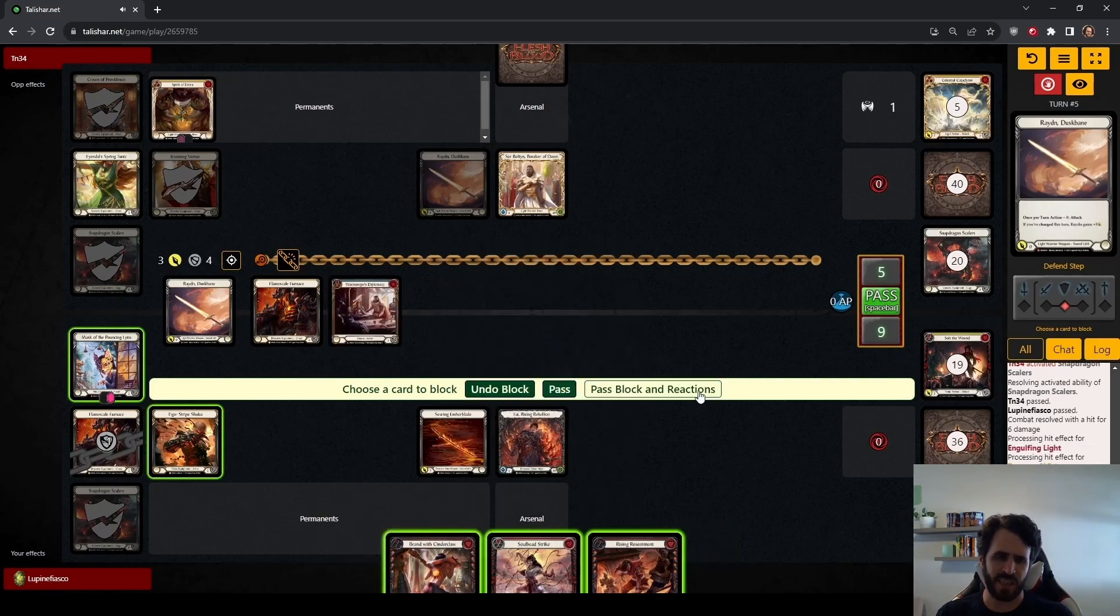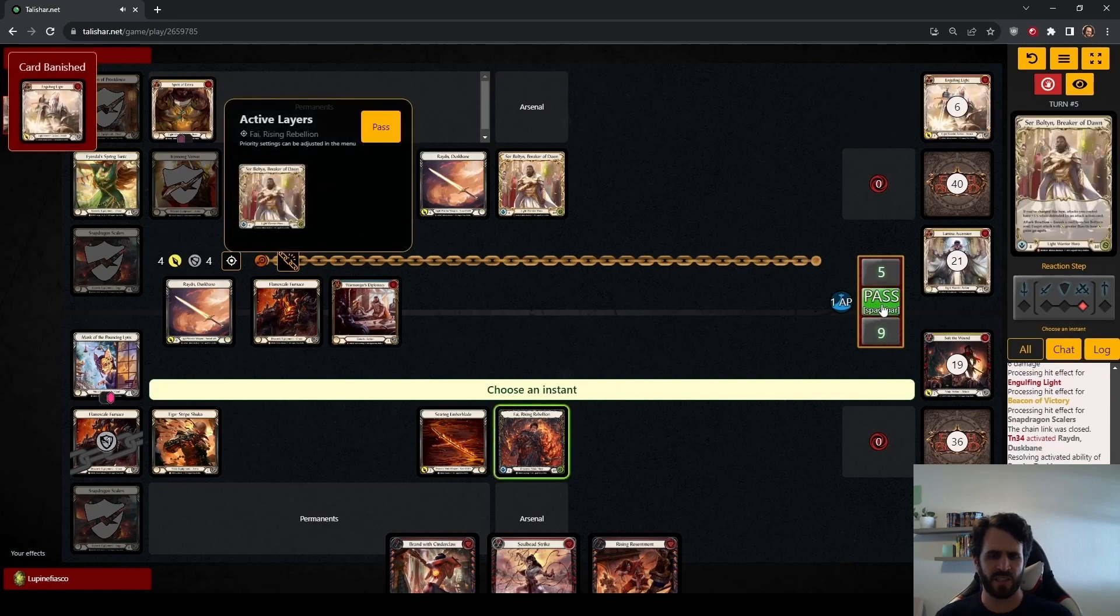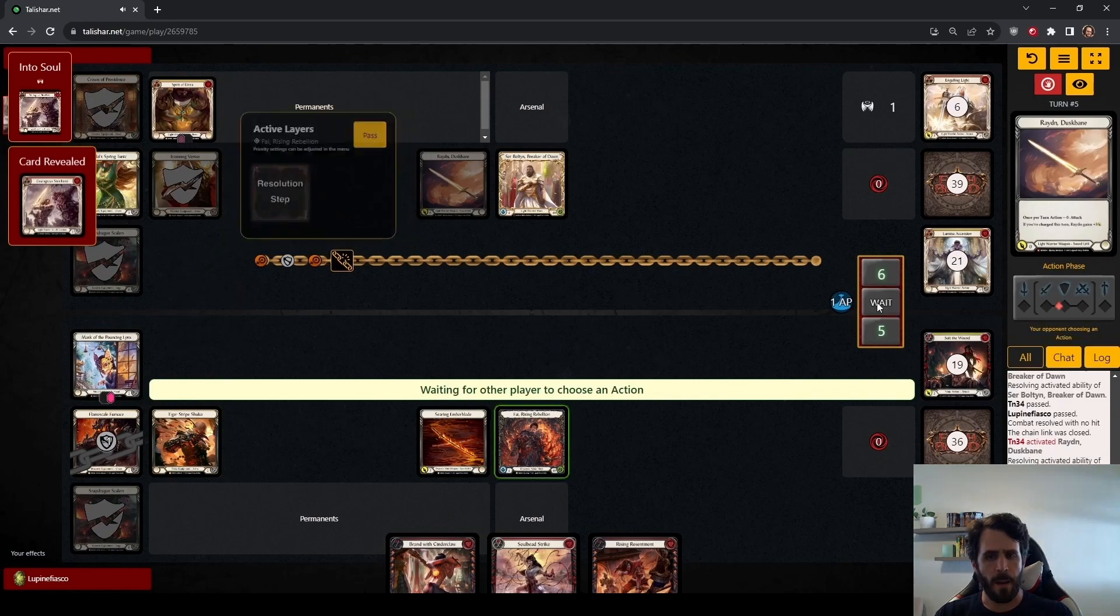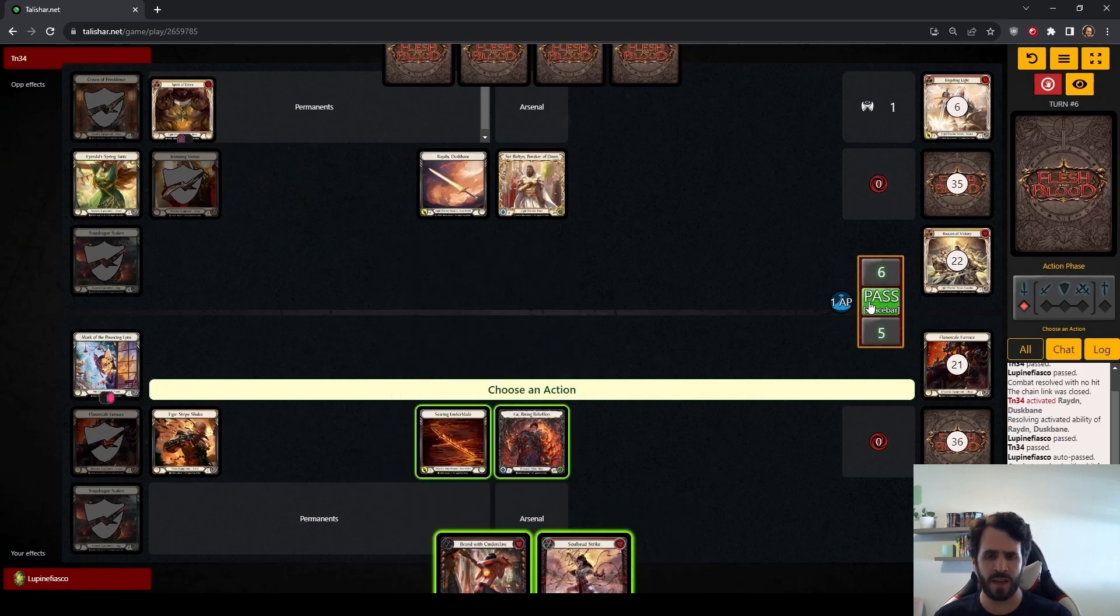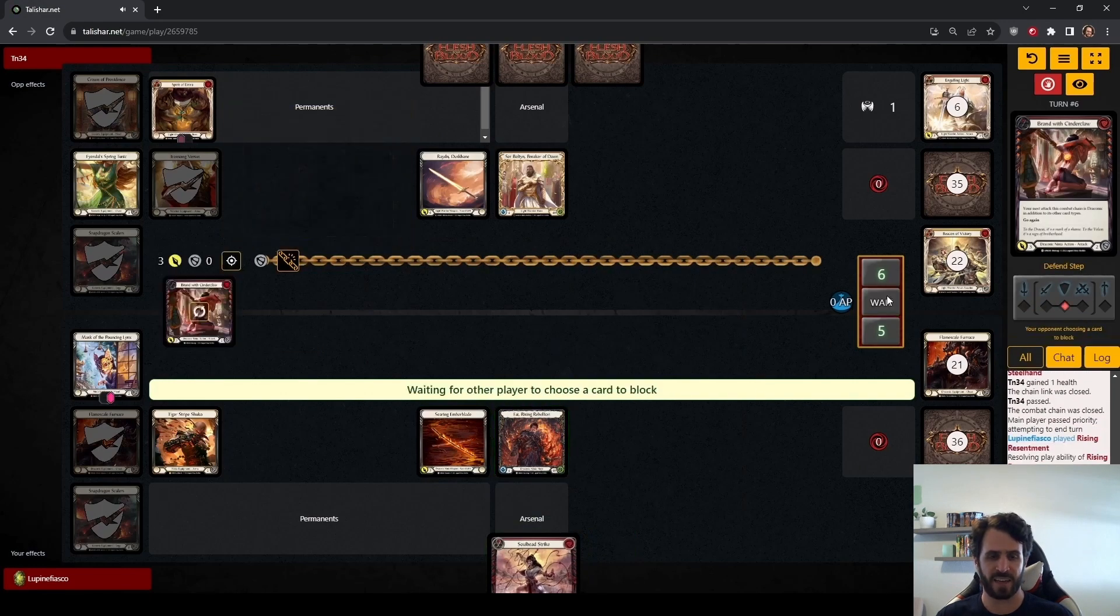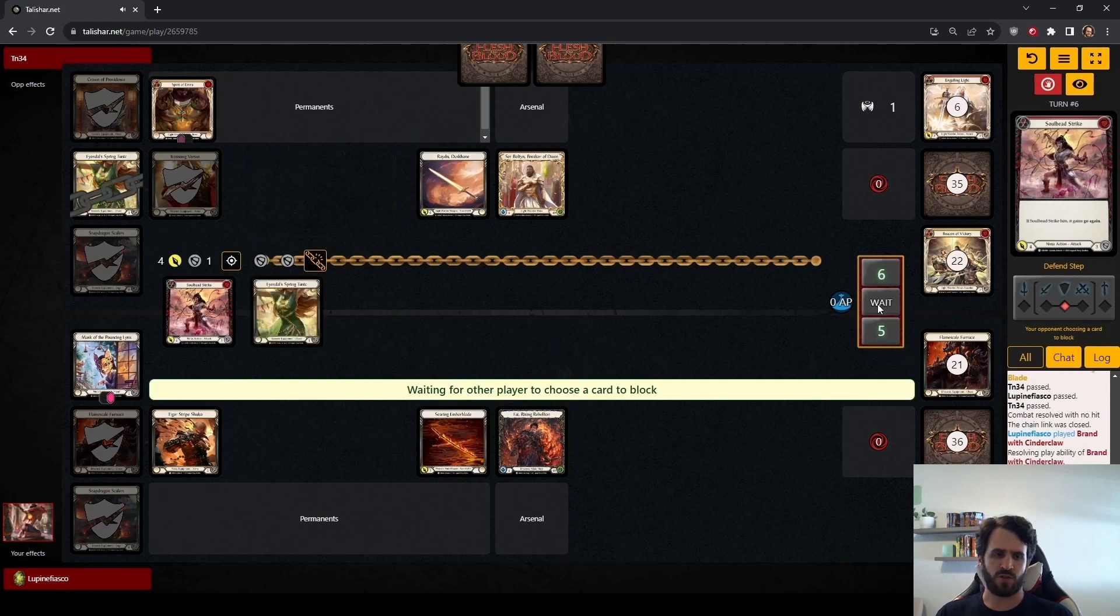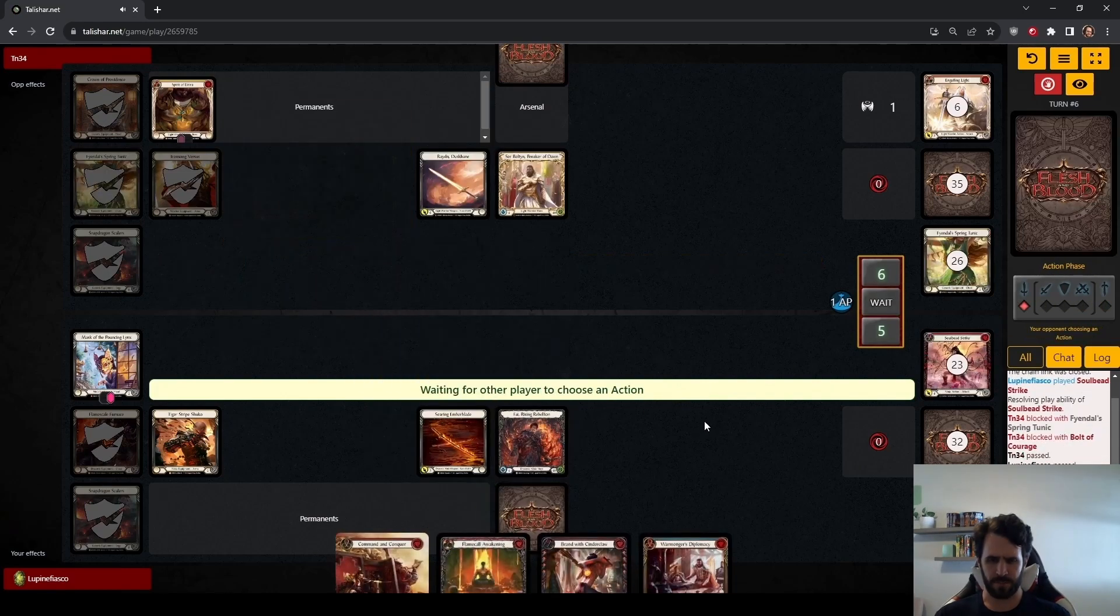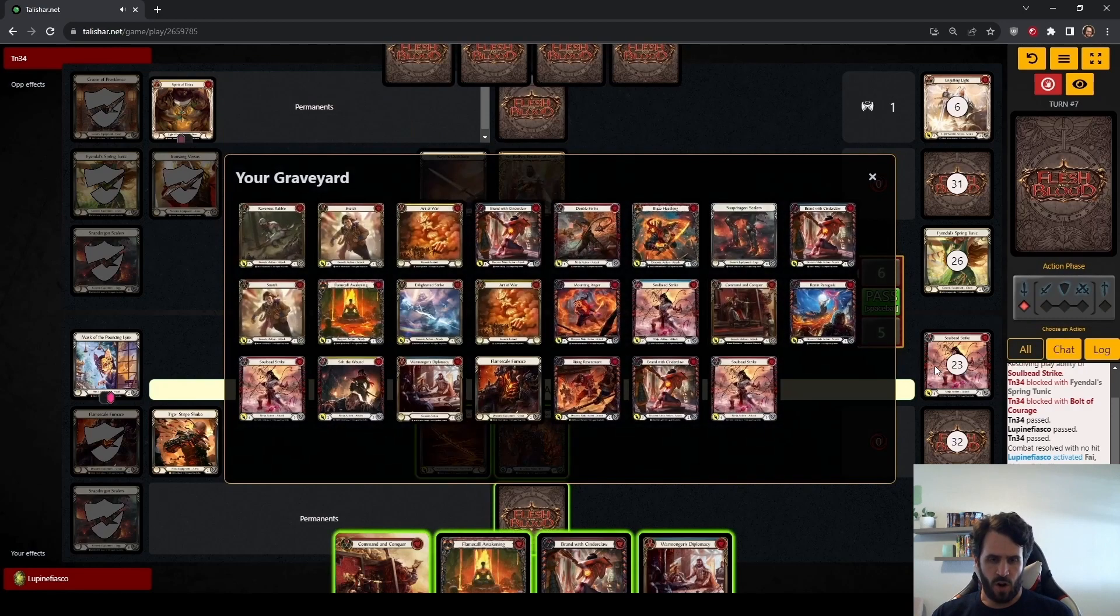We are going to commit to blocking four here. This Warmonger's Diplomacy is worth a potential five points of damage between Searing Ember Blade, Phoenix Flame, and a Shuko trigger on the Mask of Pouncing Lynx target. But we still have a pretty good hand. We can deal 10 points of damage. We'll pick up a Phoenix Flame at the end of this chain due to Brand with Cinder Claw making Soulbead Strike Draconic. And we deny Bolton some life gain that he very desperately needs at this point. We have Armor available to block. This Soulbead Strike is either going to get two cards from Bolton or this Tunic. And Bolton's one-card hands are not very threatening to us. So we'll Arsenal this Phoenix Flame. We will set up for a strong turn here.